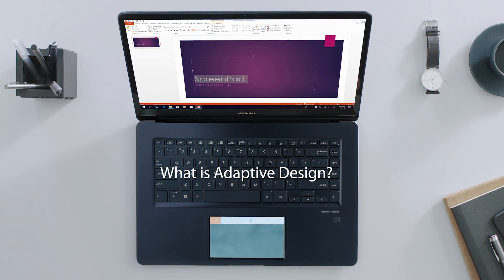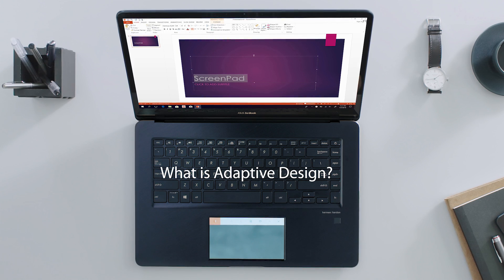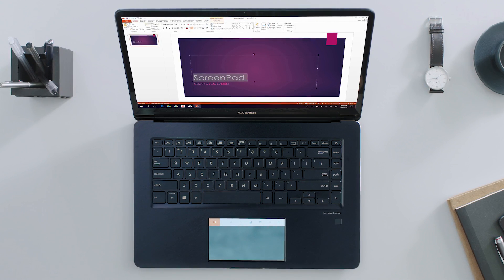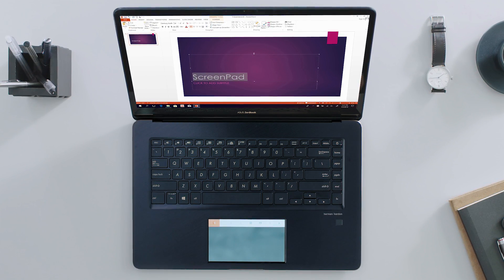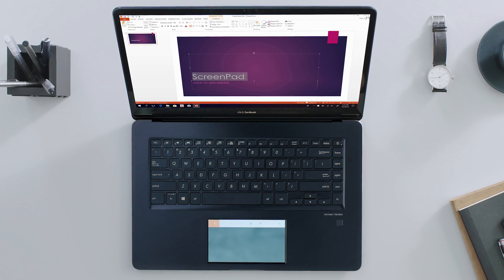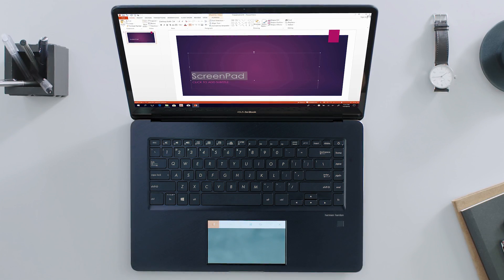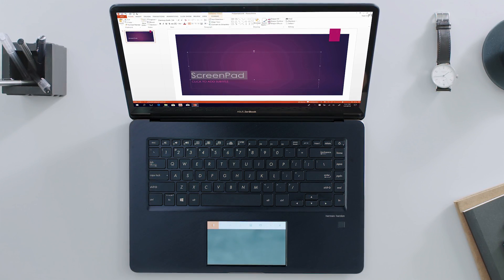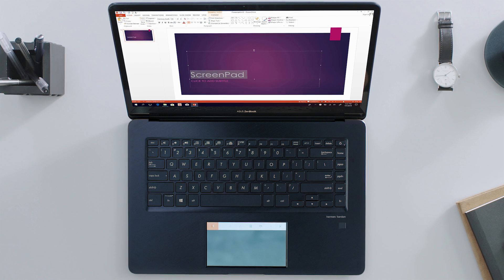Adaptive design is the smart way ScreenPad lets you work more efficiently with apps. The ScreenPad interface automatically changes to adapt to what you're doing. It shows you tools relevant to the task at hand and cleverly anticipates your next steps.